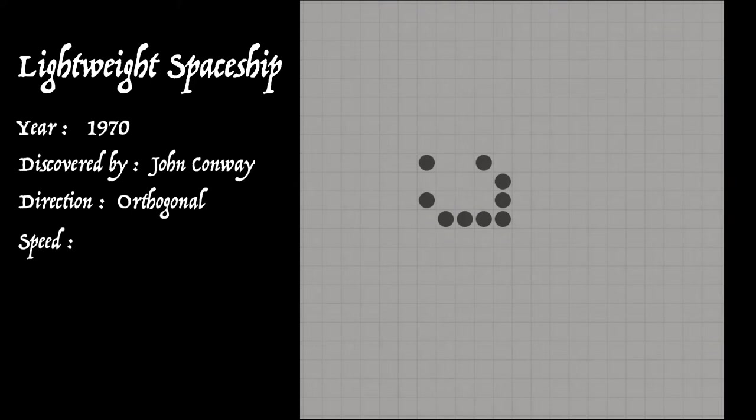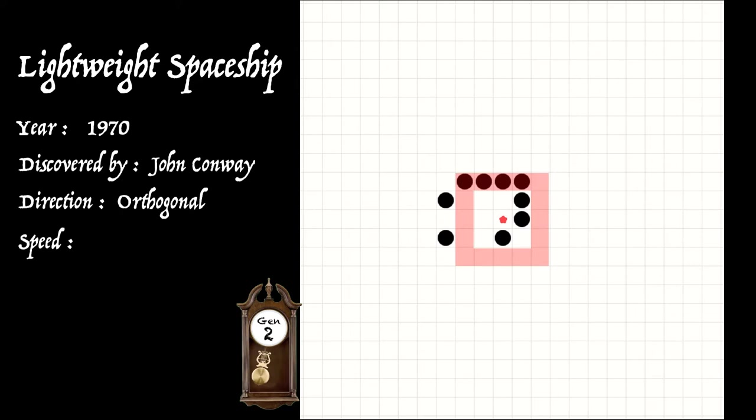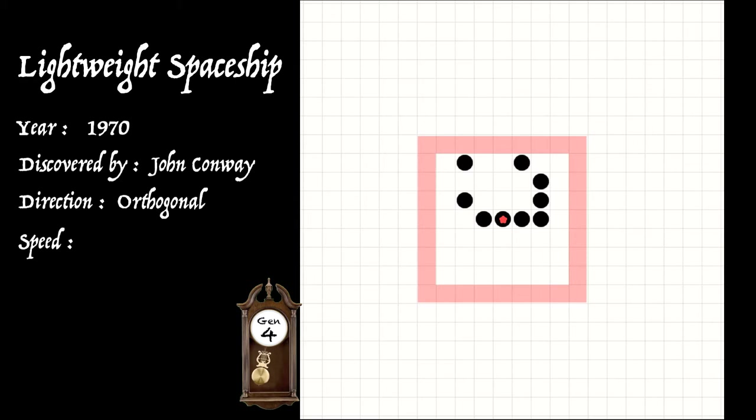So let's watch what happens. So here, after four generations, it reappears in its starting phase, but moved orthogonally by two squares.